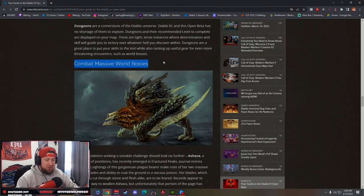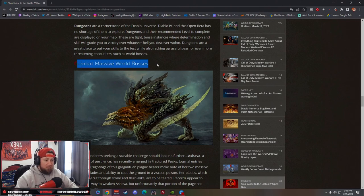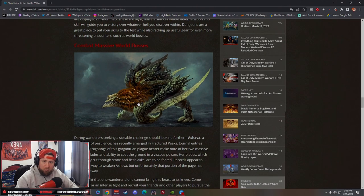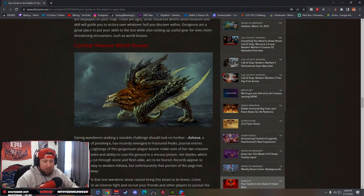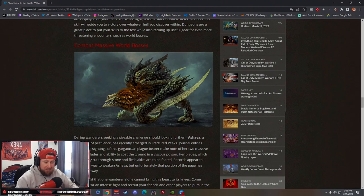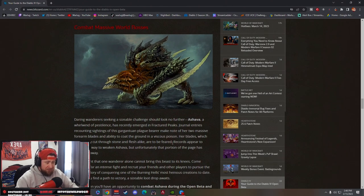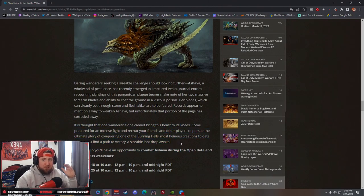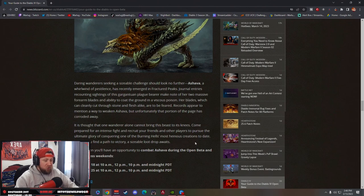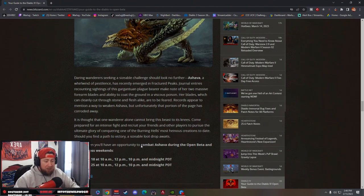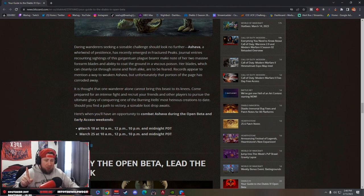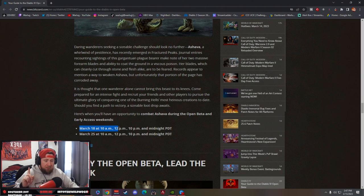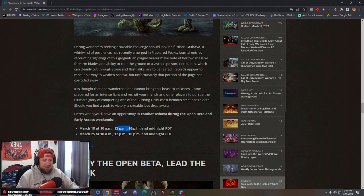The biggest thing, which I was really curious about, is they're bringing the massive world bosses to the beta. We're going to get access to one, which is Ashava, a whirlwind of pestilence that has emerged in the Fractured Peaks. We're going to be able to fight this, which is really cool. You're going to be able to do this with a lot of people. We talked about in our stream that I'm going to be fighting these world bosses with you guys.